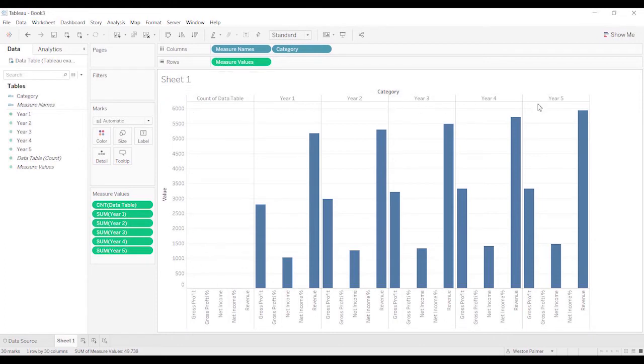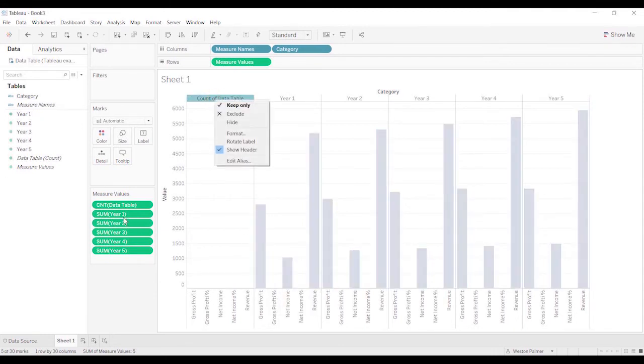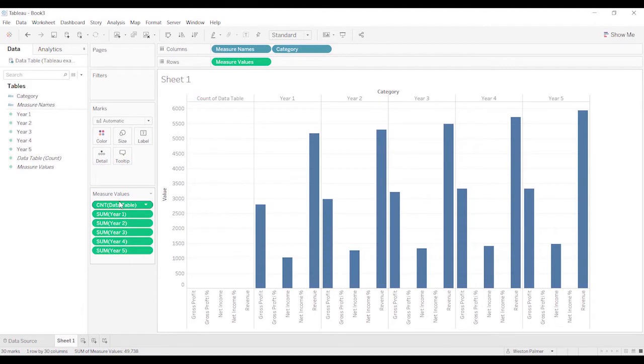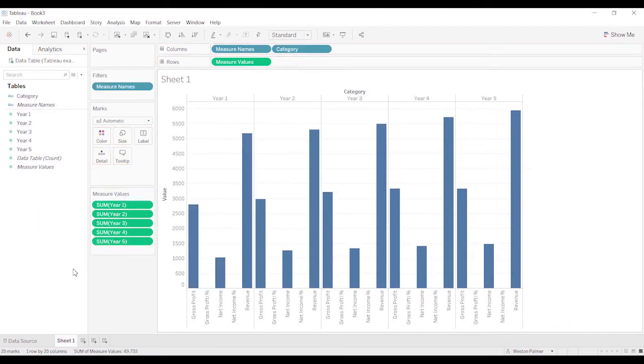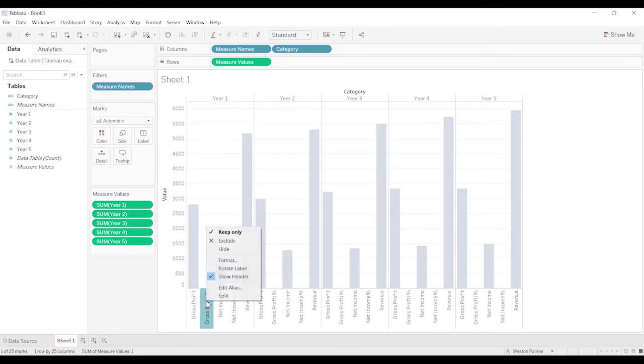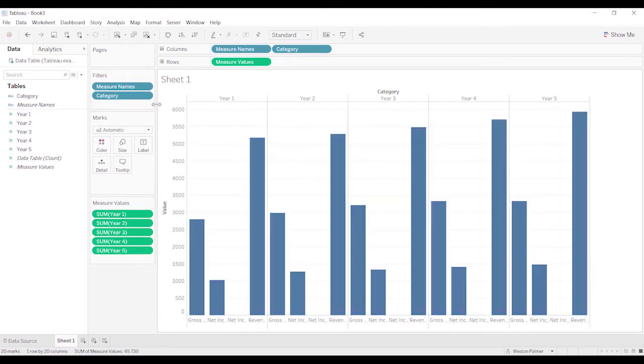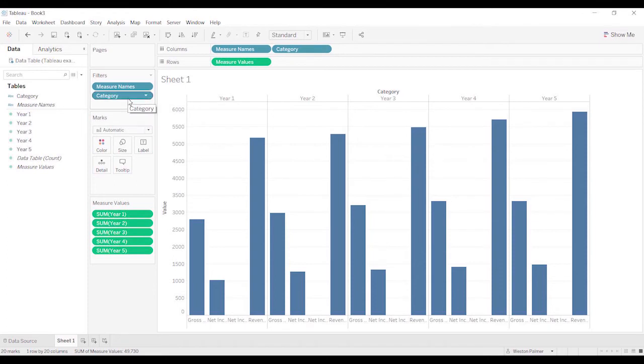You'll notice that there's a couple things that we still don't want. This counted data table. And what we can do is just right click. Actually, we're down here. We'll just left click and drag it off. And now we've got gross profit and net income. They're still small. We don't want to see that. So you can either right click and exclude.